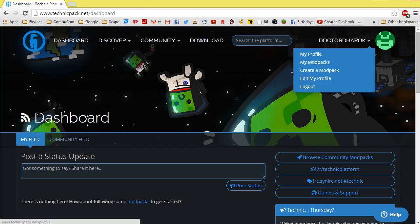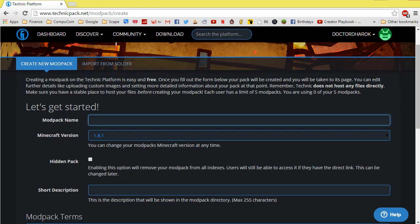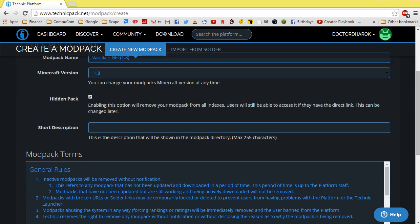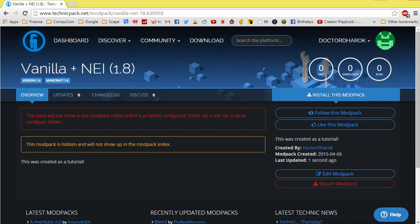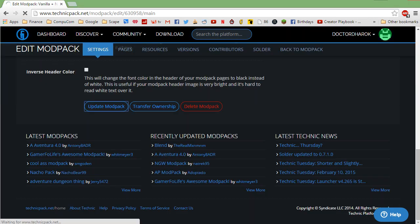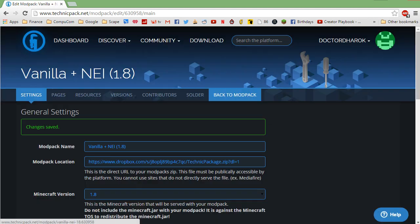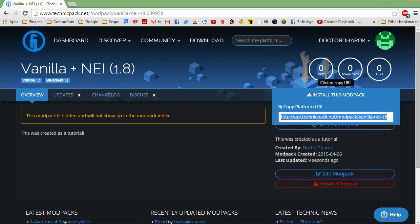Go to technicpack.net and from the drop-down menu select 'Create a mod pack'. Fill in a name and set the Minecraft version to 1.8. Fill in a short description for your mod pack, accept the terms, and click 'Create mod pack'. Now click 'Edit mod pack' and paste your Dropbox link into the mod pack location field. Scroll to the bottom of the page and click 'Update mod pack'. Then click back to mod pack and click 'Install this mod pack' to copy the link for installation in Technic launcher.